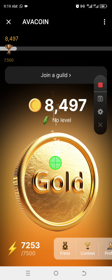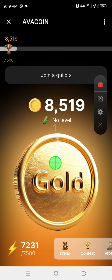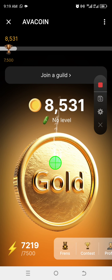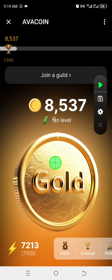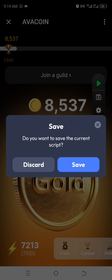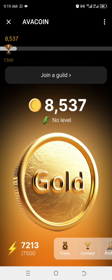Tap the red square to disengage it — tap it once. It has stopped mining. Then tap this cross sign. You can save it so next time you can come back, but I usually tend to discard.